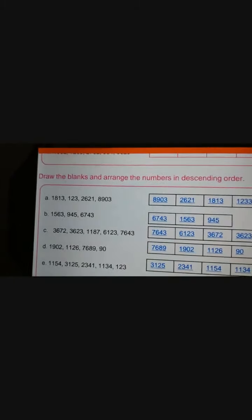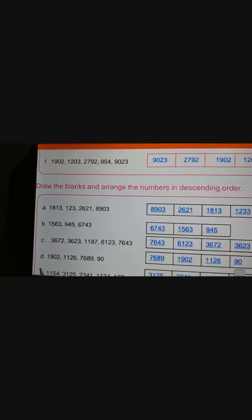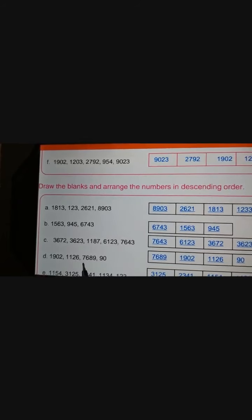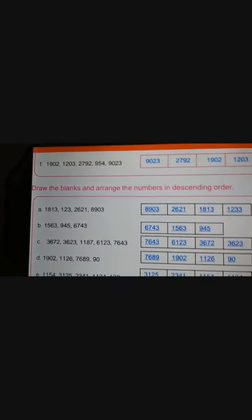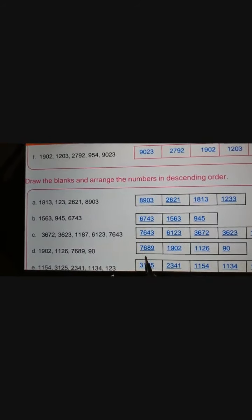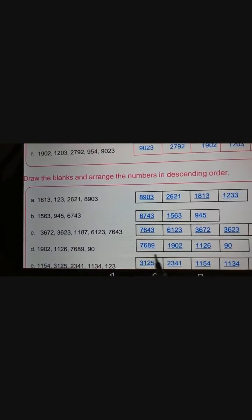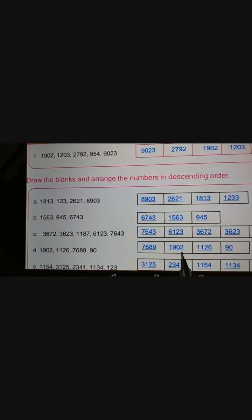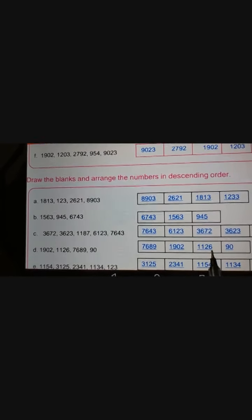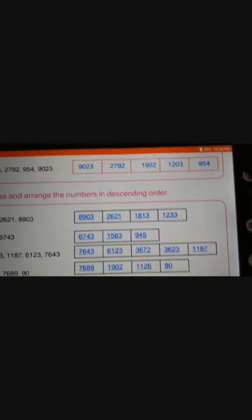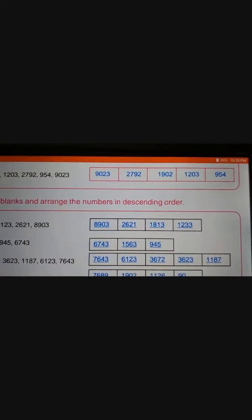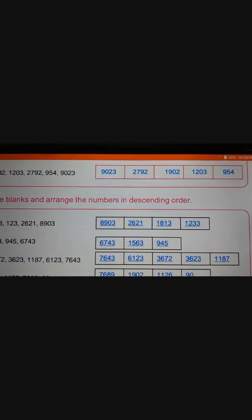Next set: 1902, 1126, 7689, and 19. Draw 4 blanks. Write in descending order: 7689, 1902, 1126, and 19. Now students, I will give you 1 minute — you have to write this in your worksheet number 21 and complete this.